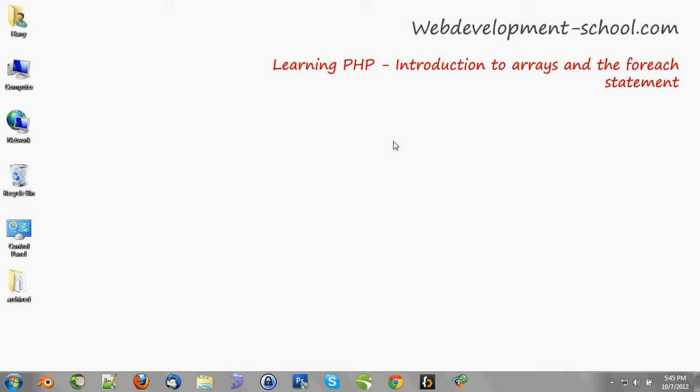Welcome to WebDevelopmentSchool.com. Today we're going to learn about arrays and the for each statement. First, start off by opening your editor in the browser.